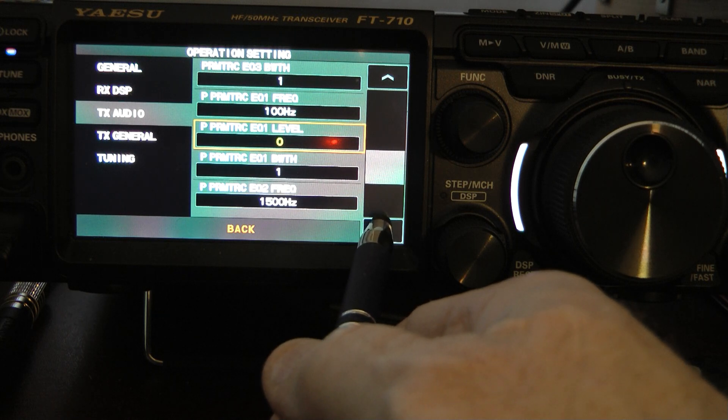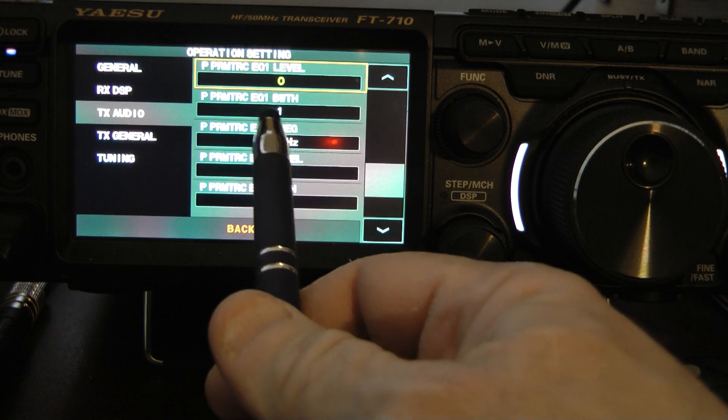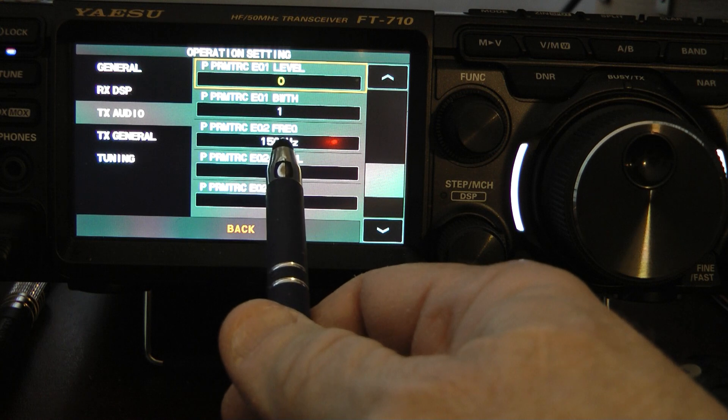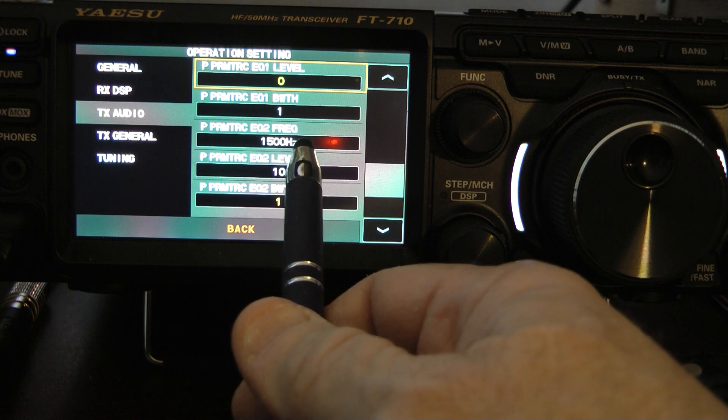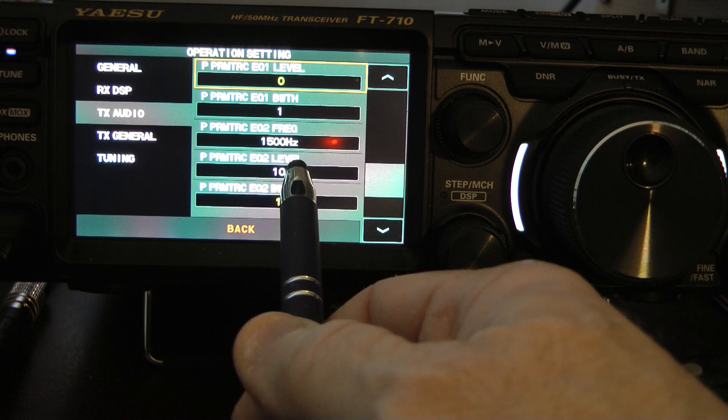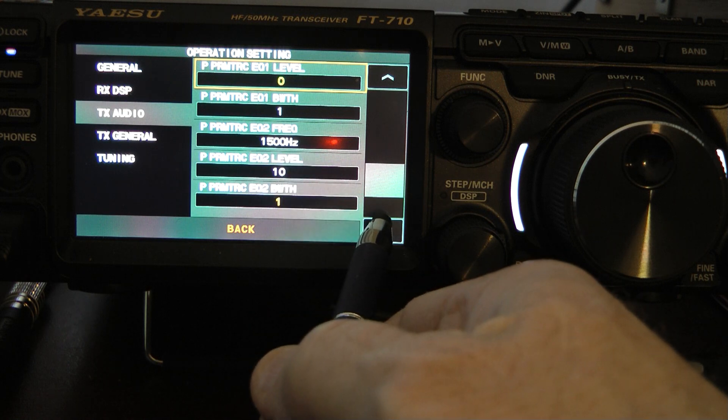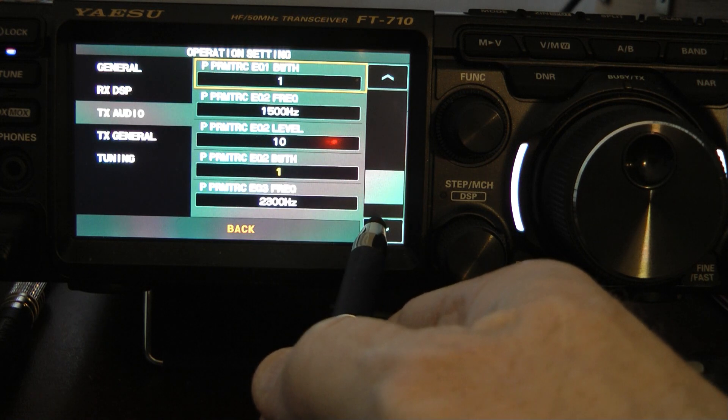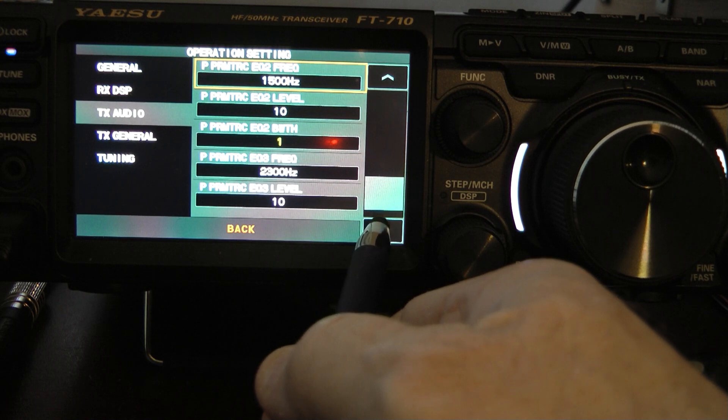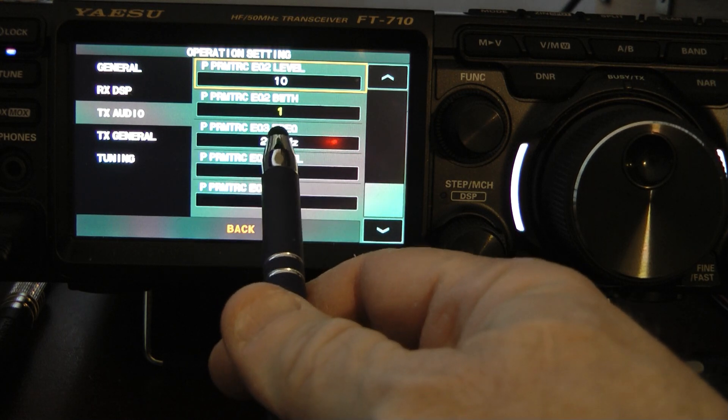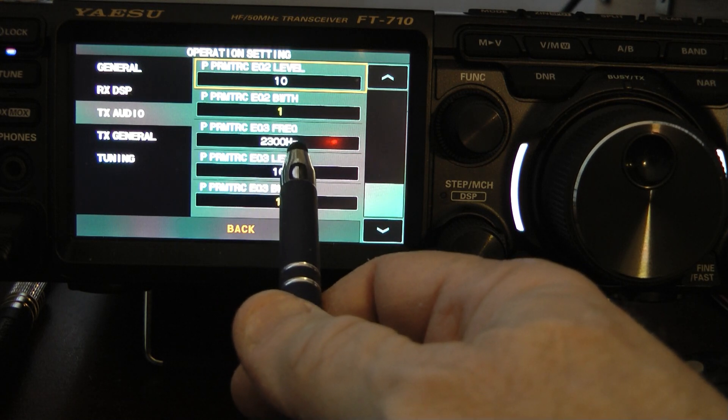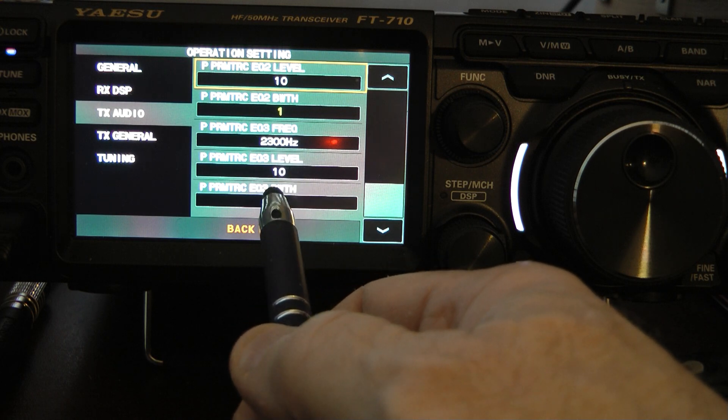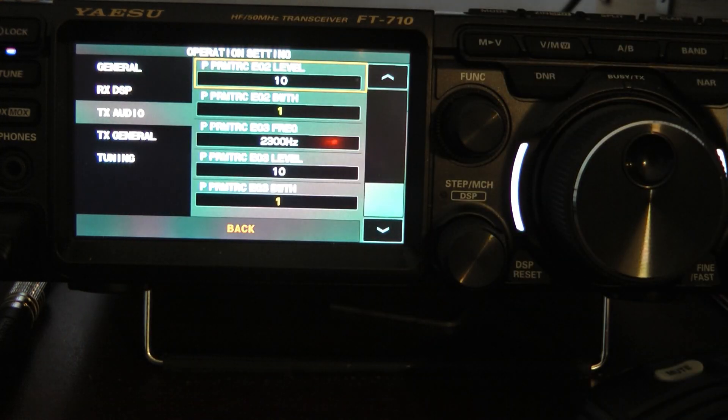And then on P parametric equalizer two, you want 1,500 hertz for your frequency. You want a level of 10 and a parametric equalizer bandwidth of one. And then on the third parametric equalizer, you want 2,300 hertz, a level of 10, and a bandwidth of one.